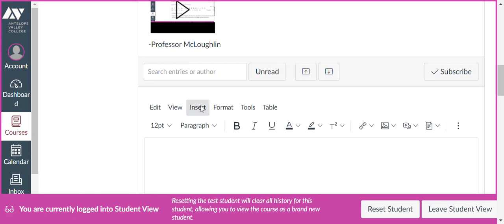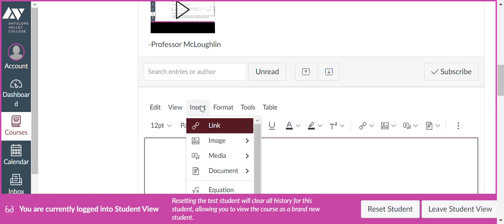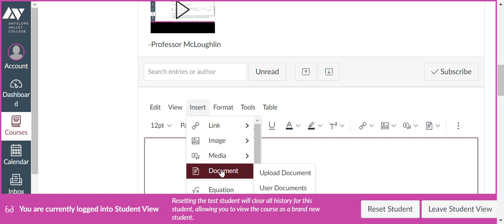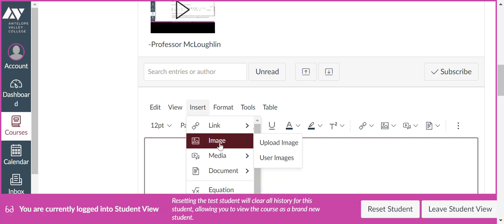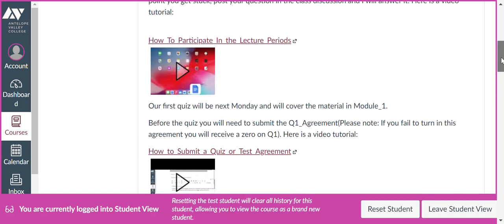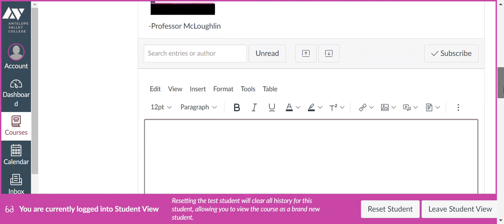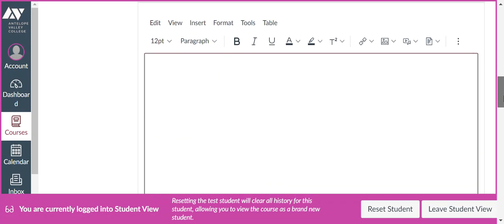Then you can just say Insert. And then you can insert either a document, so you can upload a PDF, or you can upload a picture. So you can watch the video tutorial up here on how to participate in the lecture periods. So once you've shared your work with me here, I'll be able to see it. And if it's correct, you'll get the extra credit. And if it's not correct, I'll give you a hint and tell you to work on it some more.